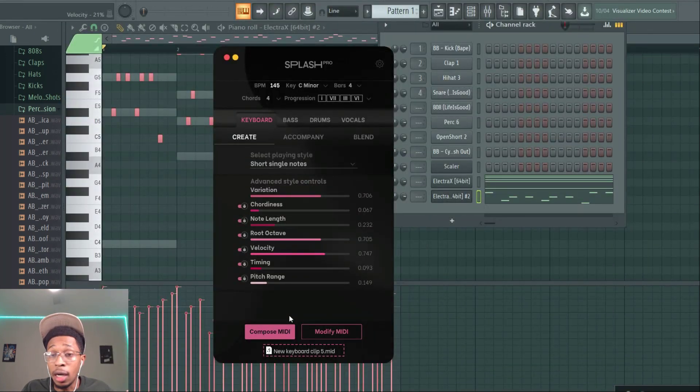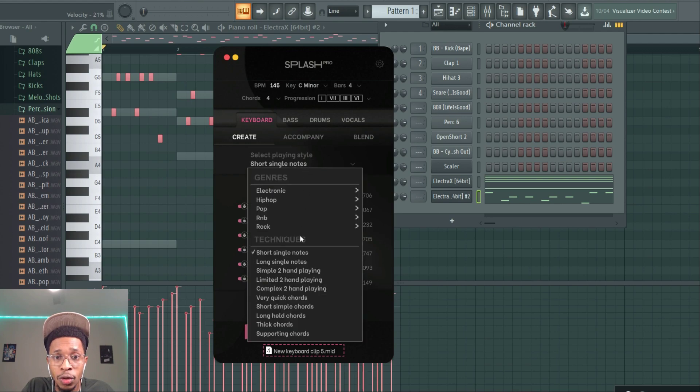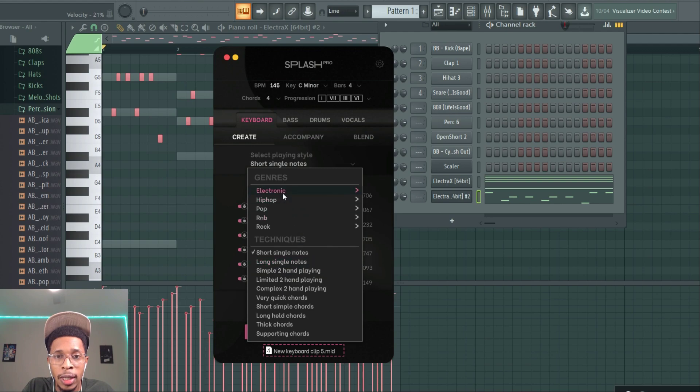It's not the best at all. I mean, you have to work with it and you have to get used to it because it has a lot to it. You can do supporting chords, long single notes and all of that.